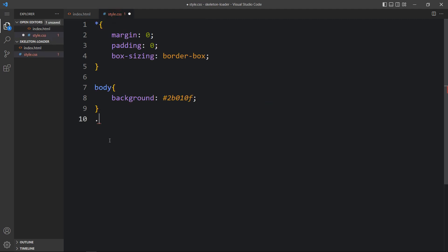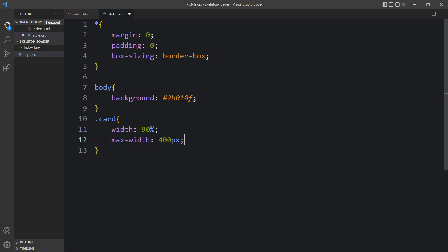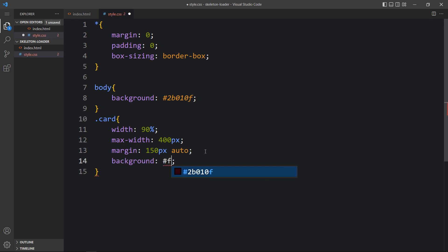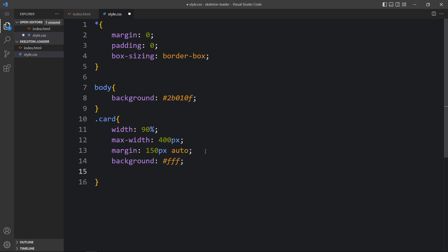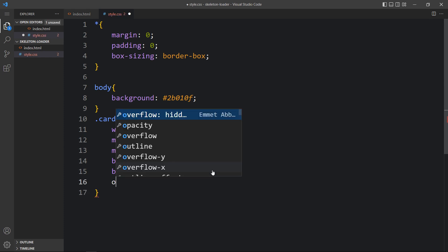Here we will add the CSS for the card. Let's add width 90% and max-width 400 pixels. Next we will add the margin so it will get 150px space from top and bottom and auto from left and right, so it will be horizontally centered. Then we will add a white background and border-radius so that the corners will be rounded by 5 pixels, and overflow hidden.